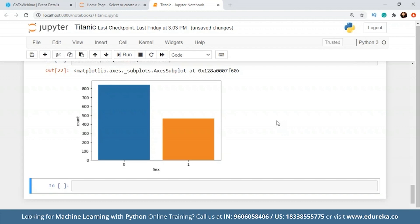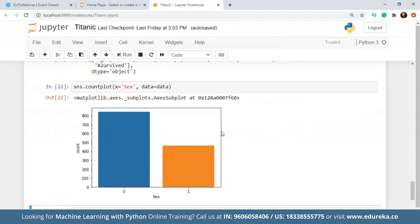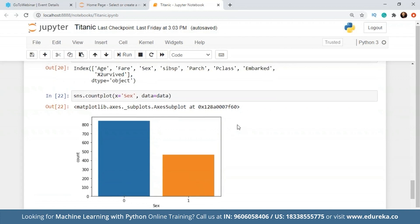I'll tell you about one-hot encoding while doing the cleaning or during the feature engineering session, so don't worry. Looking at this graph, I can clearly say that the male population is much higher — probably more than 800 people — and for female it's around 400 to 450. So this gives us a clear picture of how many people of each gender were there.